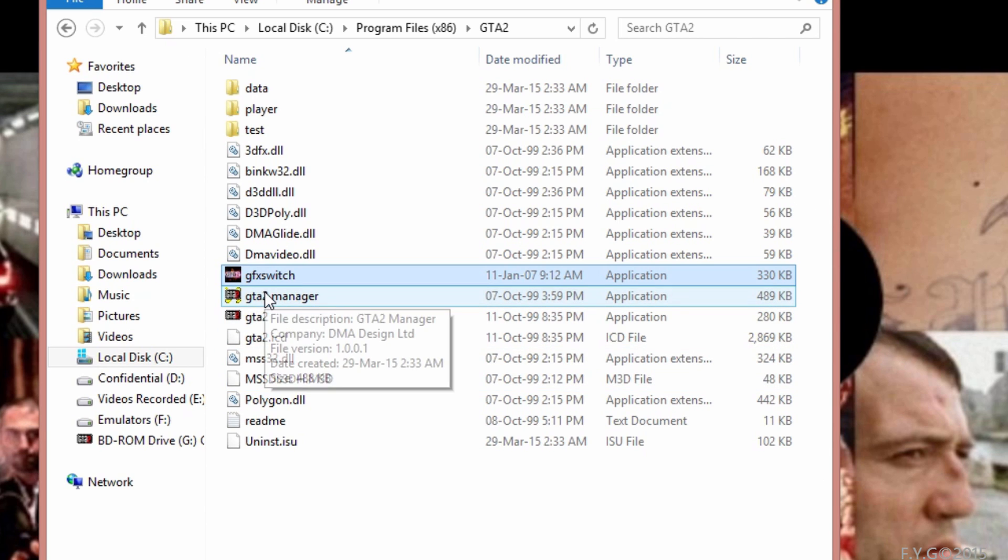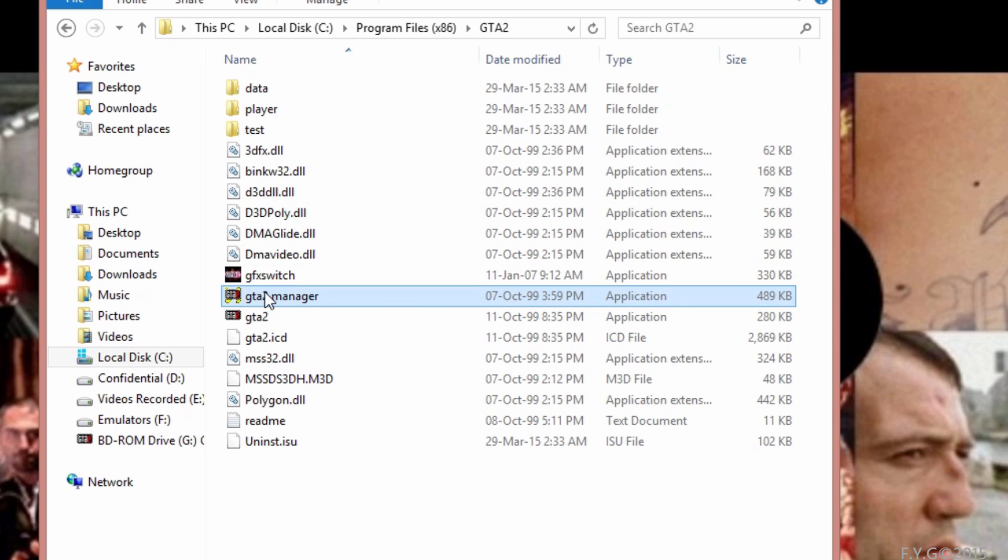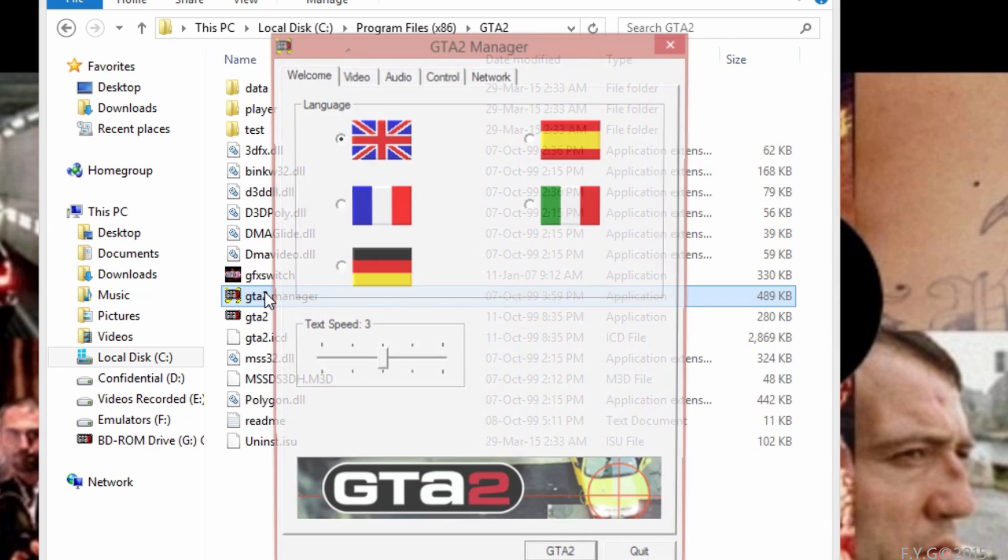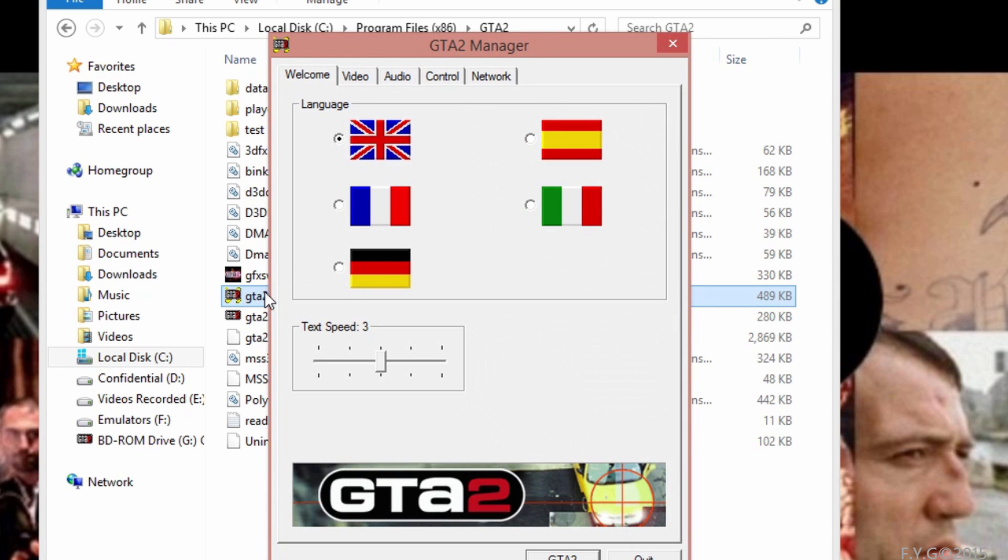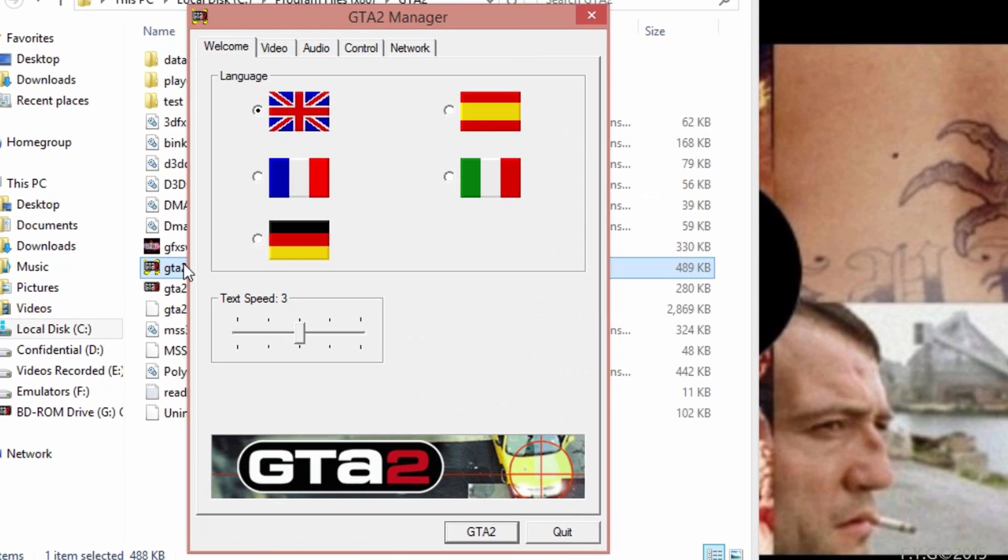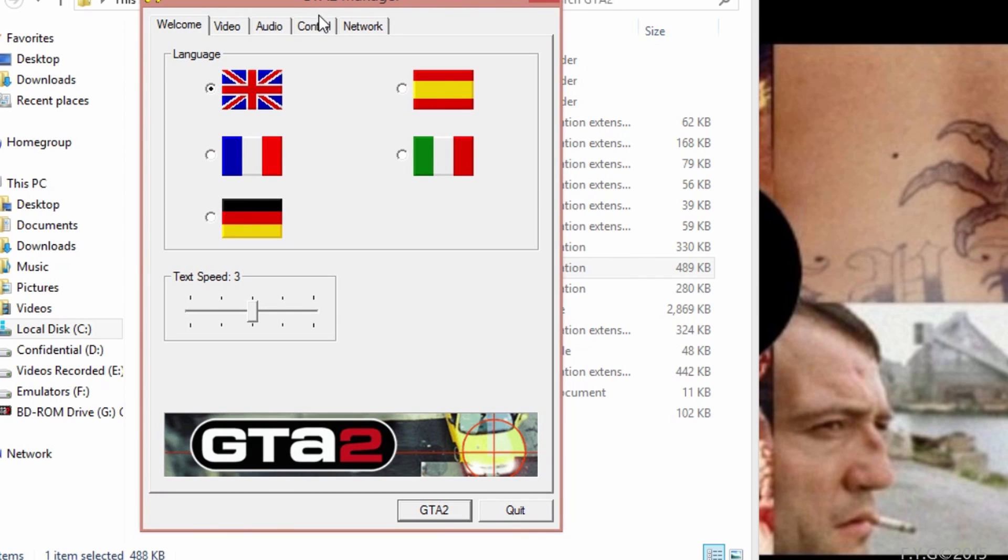Once you have done this, you're going to launch the GTA2 manager only if you want to change the default controls. If you launch this the first time, you're going to receive a message that this program can't be run. You're just going to click on the option saying run this without getting any online help. You don't see this in the video because I've already disabled that error message.